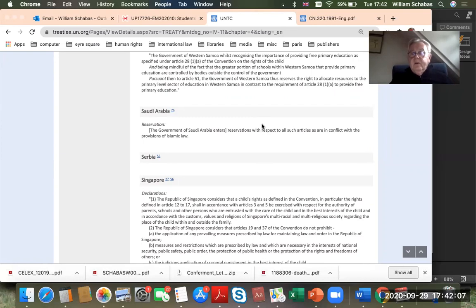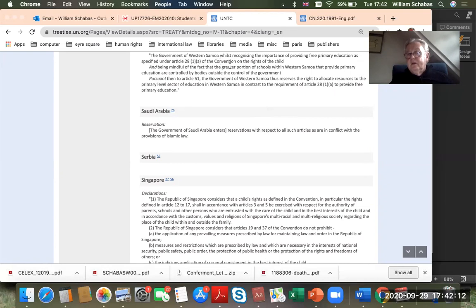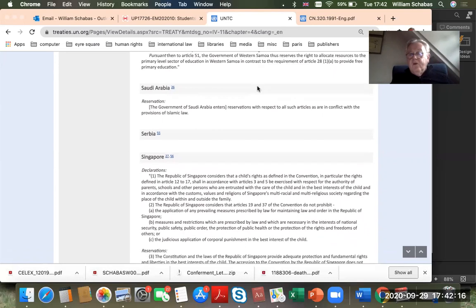So that's a very brief introduction to issues of treaty law. We've looked briefly at the problem of reservations. If you have questions, I'm sure you'll have some, and we'll take them up in the Q&A that will follow. I'm going to move on now and talk about customary law in the next segment.